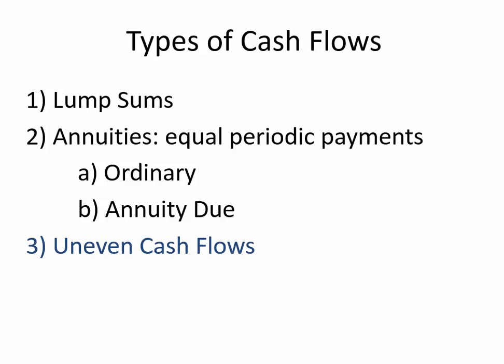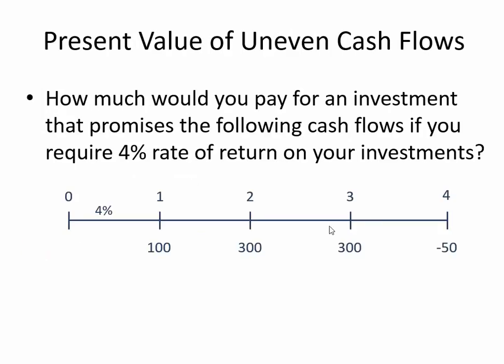We've seen three types of cash flows, and now we're focused on uneven cash flows—those are cash flows that happen over time with different values and amounts. The question is usually how much would you pay for an investment if it promises you the following cash flows? Four percent is your required rate of return, and these are the cash flows. We have positive cash flows and then one big negative cash flow at the end. The question becomes what's the present value and how much would you pay for this investment?